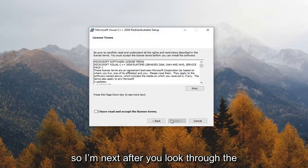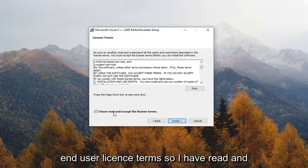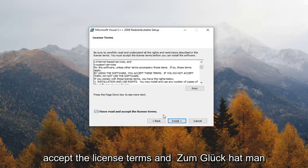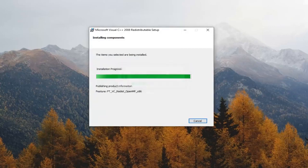Select next. After you've looked at the end user license terms, select I have read and accept the license terms and left click on install. Select next.